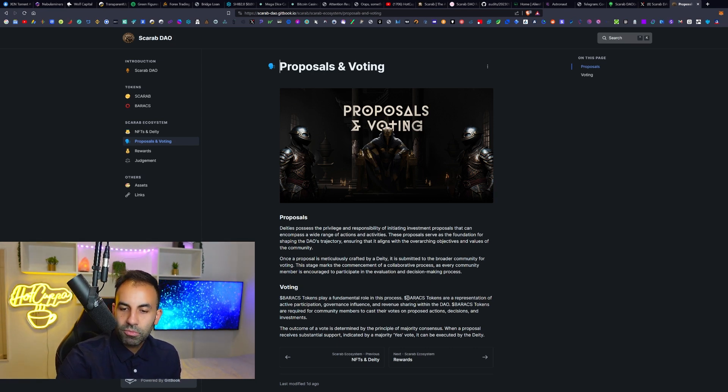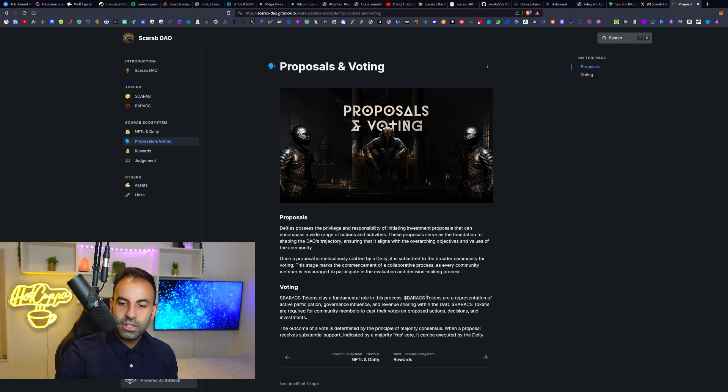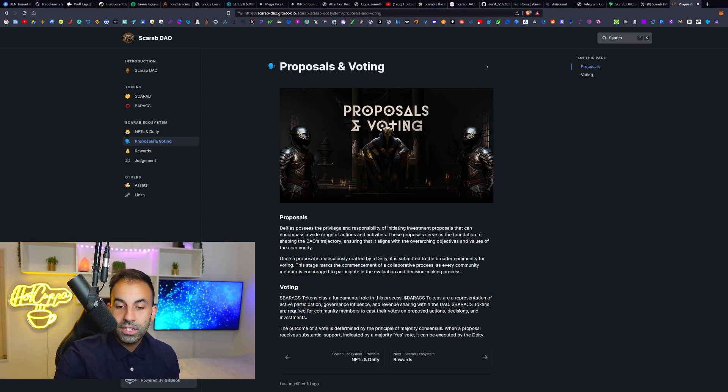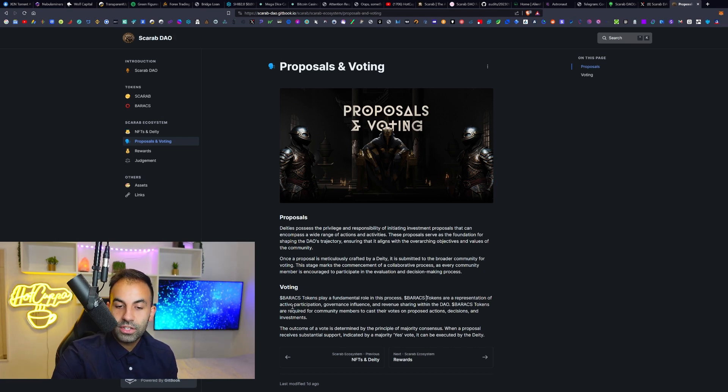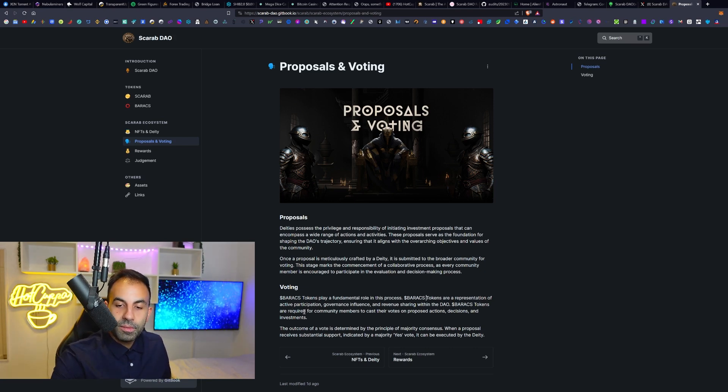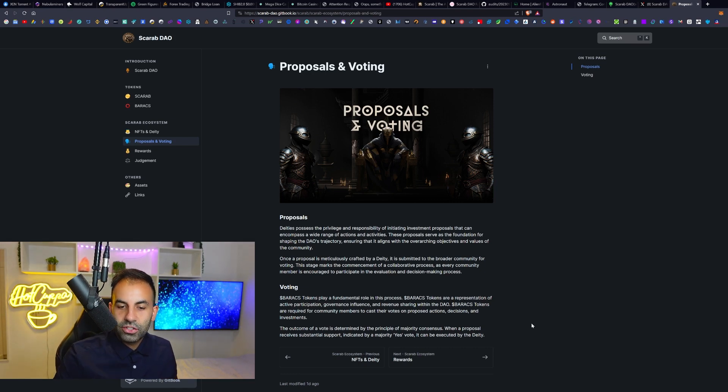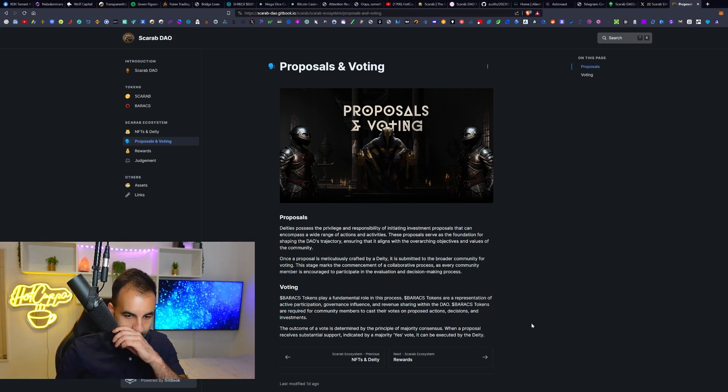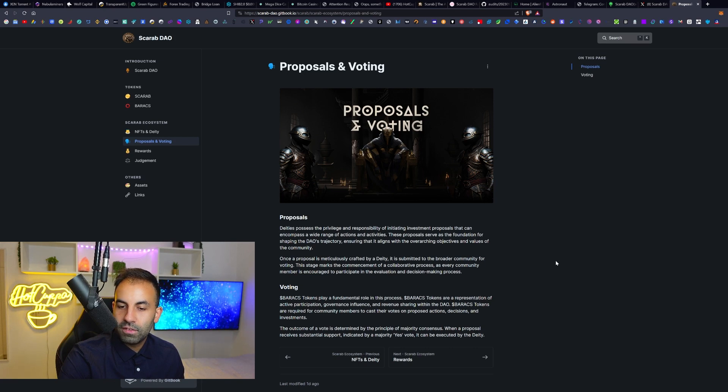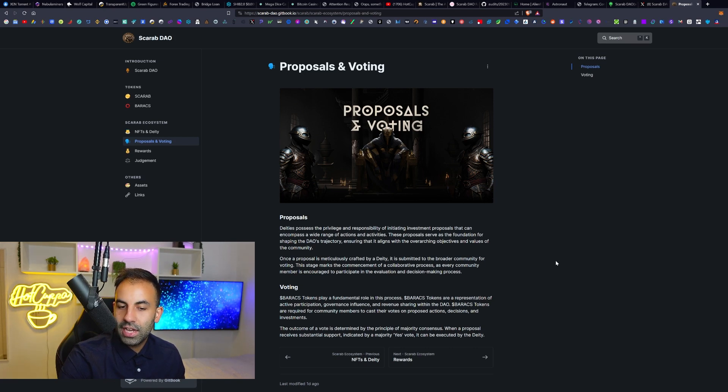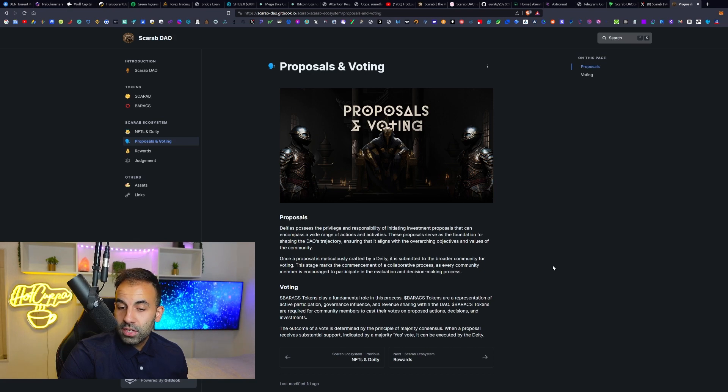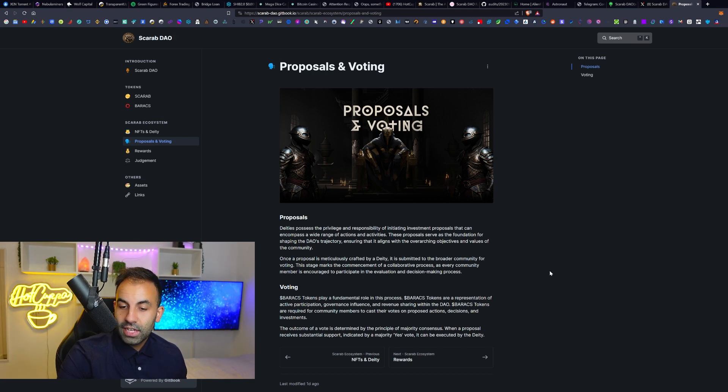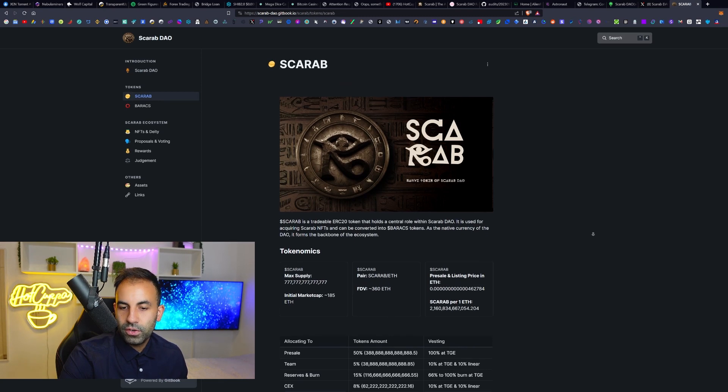The voting, so Baracs token plays a fundamental role in this process. That is what the Baracs token does. Baracs tokens are a representation of active participation. Baracs tokens are required for community members to cast their votes on proposed actions, decisions, and investments. The outcome of the vote is determined by the principle of majority consensus. When a proposal receives substantial support, indicated by a majority yes vote, it can be executed by the deity.